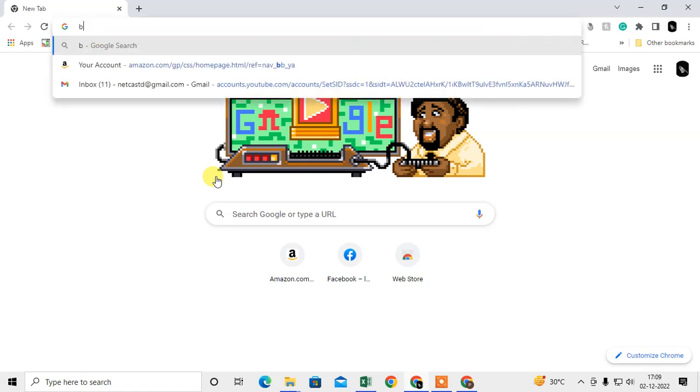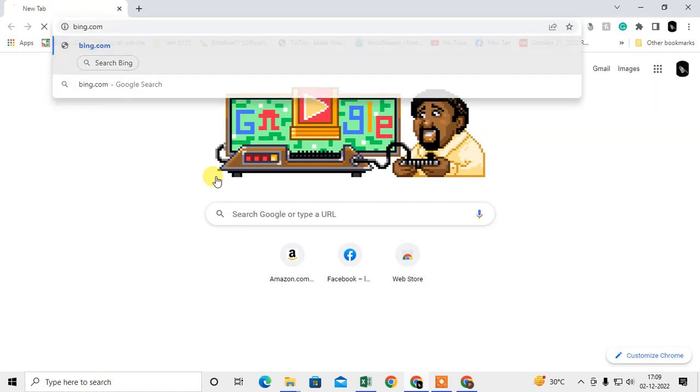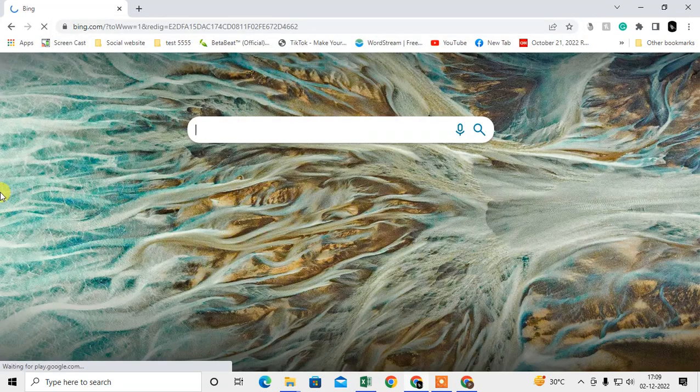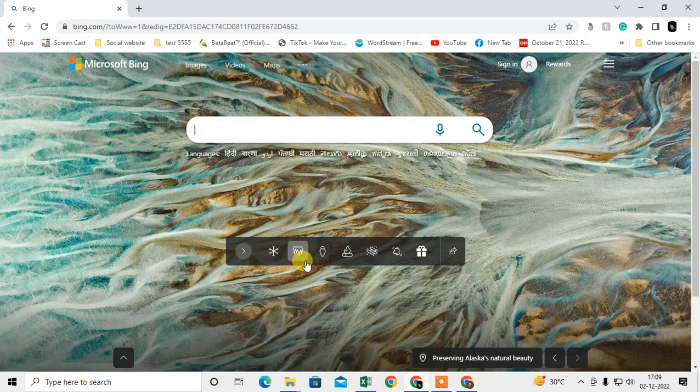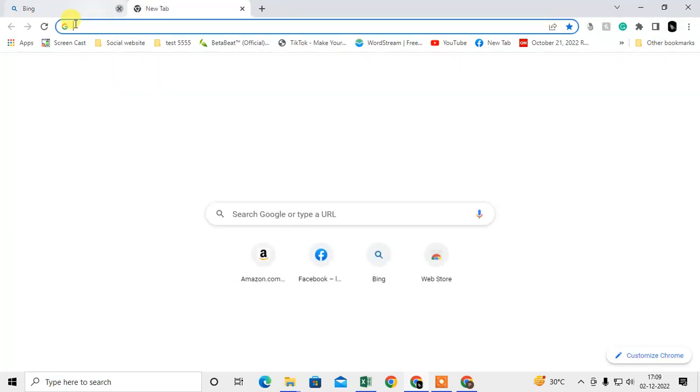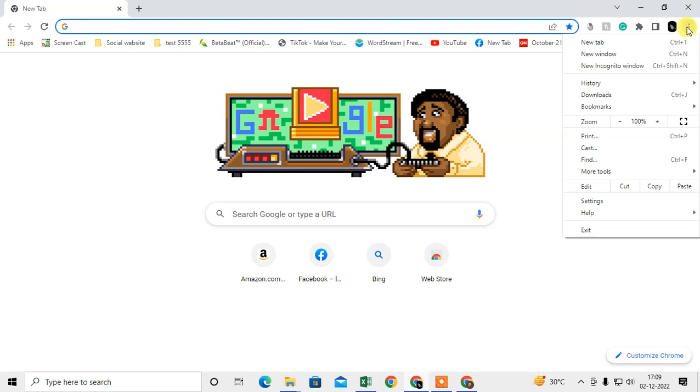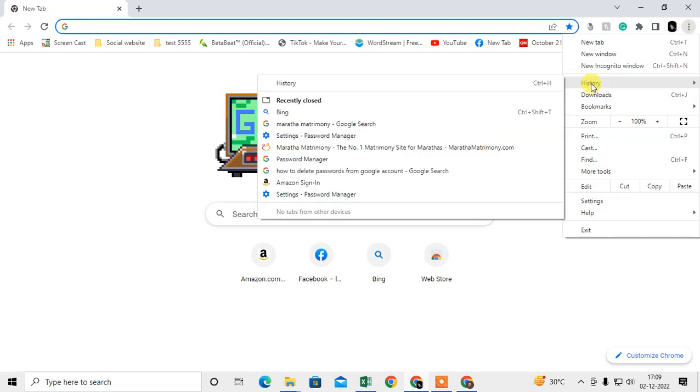I just open this website. Now if I close it, to delete it from the history, I can just click on the three dot option or go to the history, go to the history here.